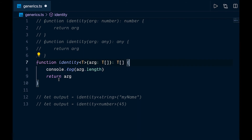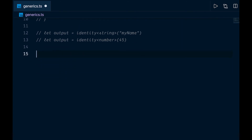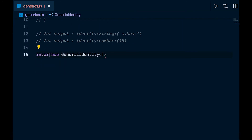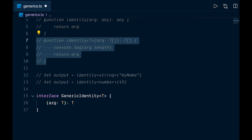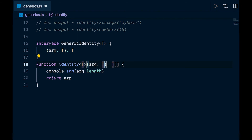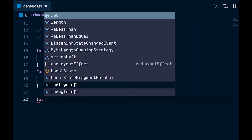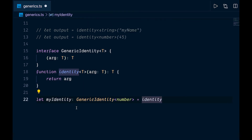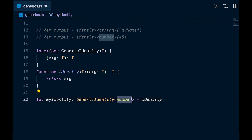Where else might we use generics? How about interfaces. Let's add a generic interface. We'll copy our identity function and use it with this generic interface. We create a variable 'myIdentity', add the generic interface to it, and specify the type — say number, though it could be string or anything else. Then we set it equal to the identity function we want to use. That's one way to use generics with interfaces.